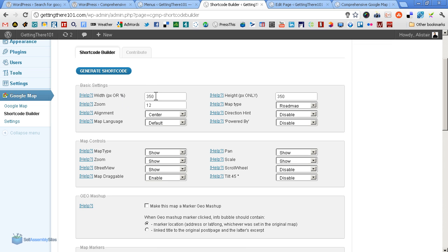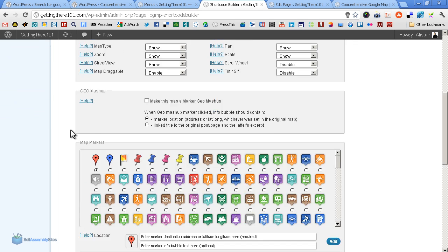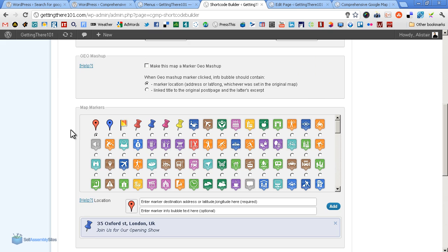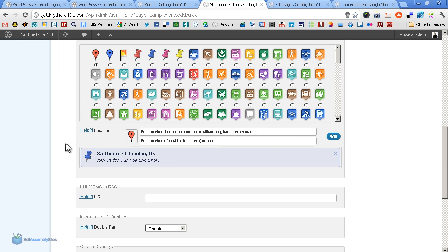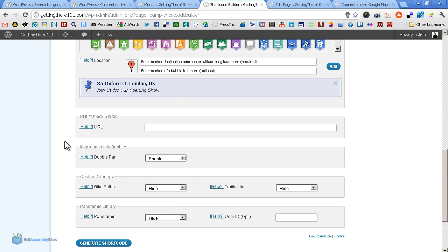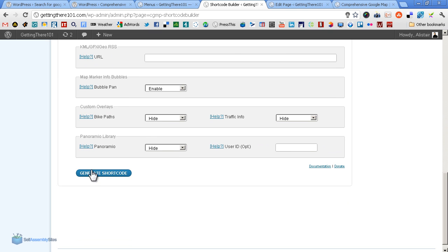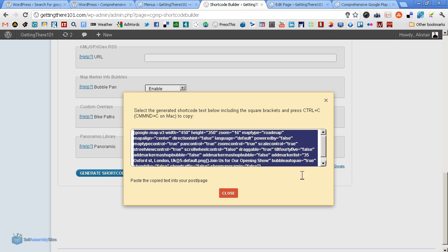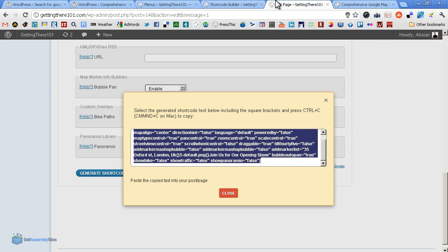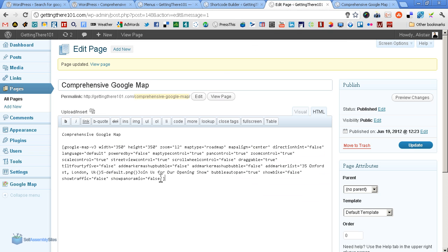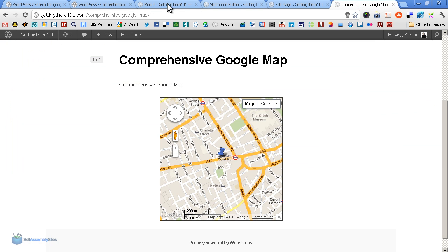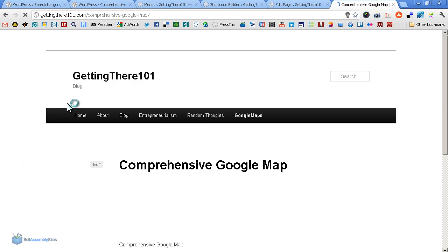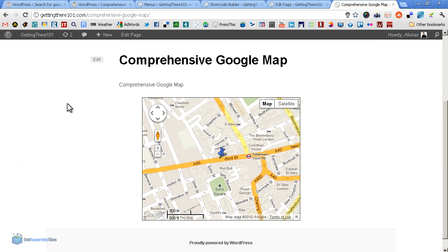So for example, maybe we want, let's make it 450 wide and let's zoom in to say, let's say 16. So we want it that bit closer. Let's just use those changes for the minute. The pin is fine. So let's have a look at that. Generate shortcode, do the same again, copy, paste it in, update the page, then update this page.